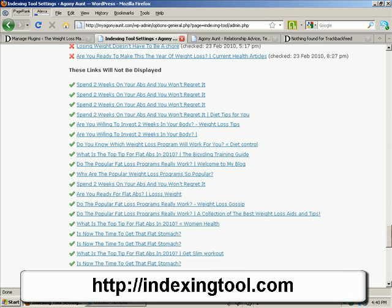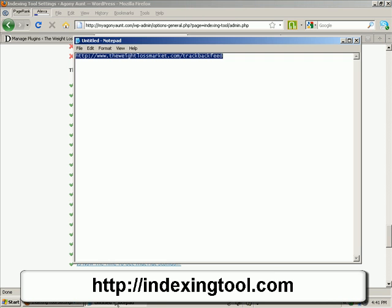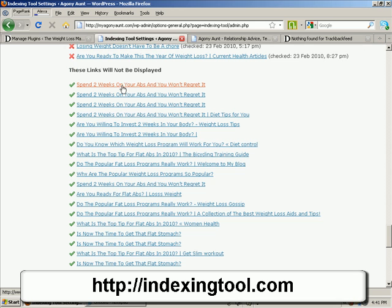What you could do is upload this plugin to all your different sites, collect all the RSS feeds together in a notepad, then go to rssmix.com and mash them all together. Rather than seeing lots of links with the same title, you'll get all different ones mixed in. There is a video included when you buy the indexing tool showing you how to use RSS Mix.